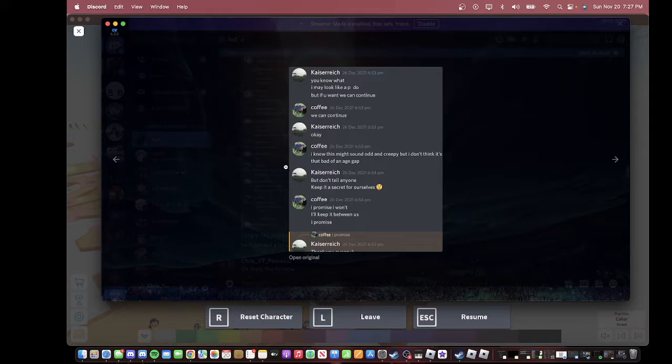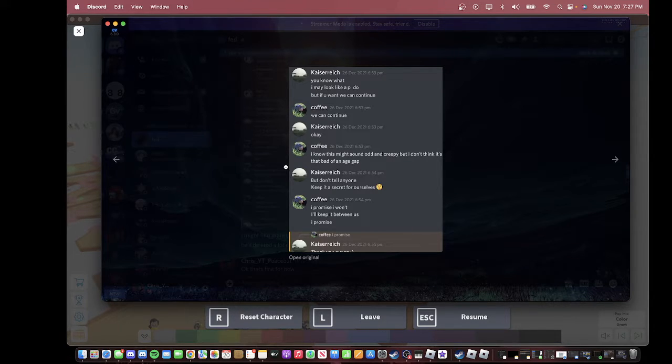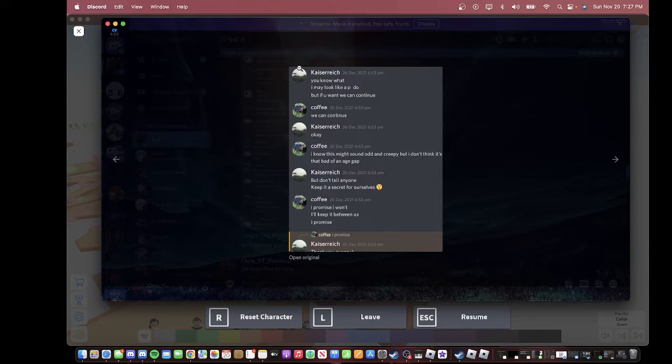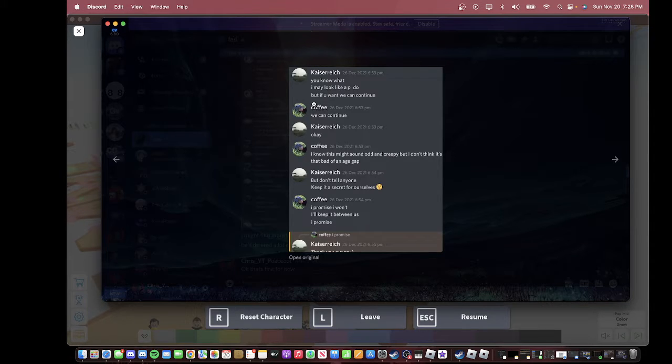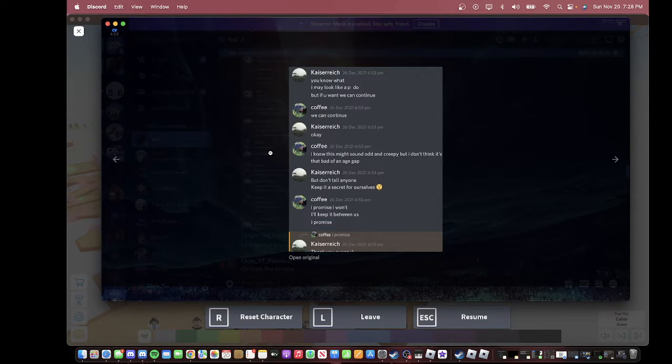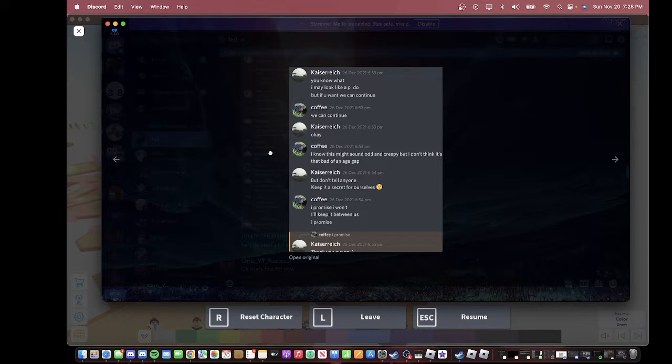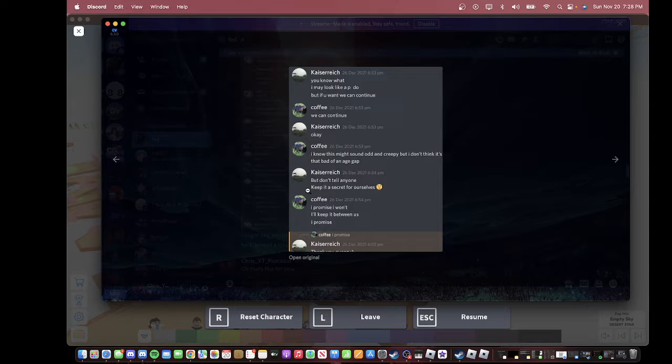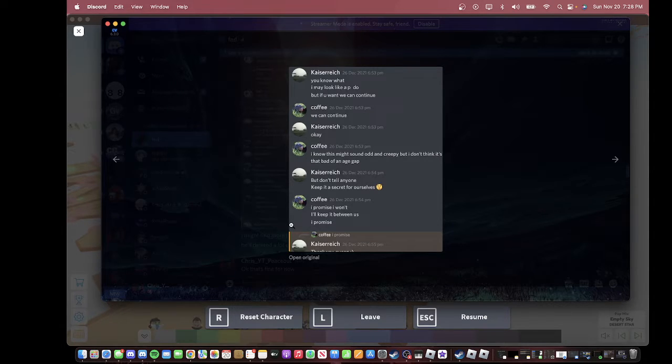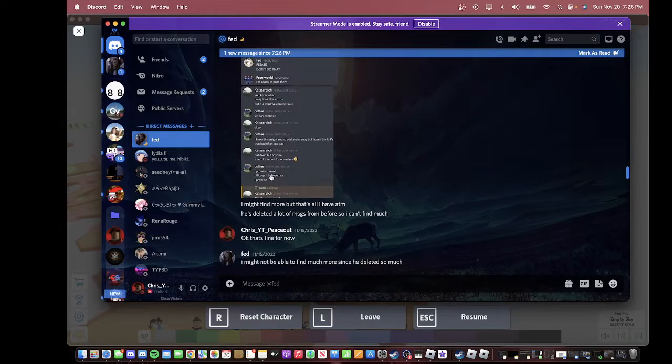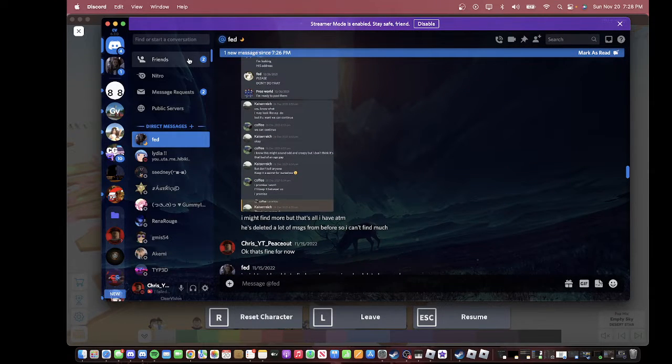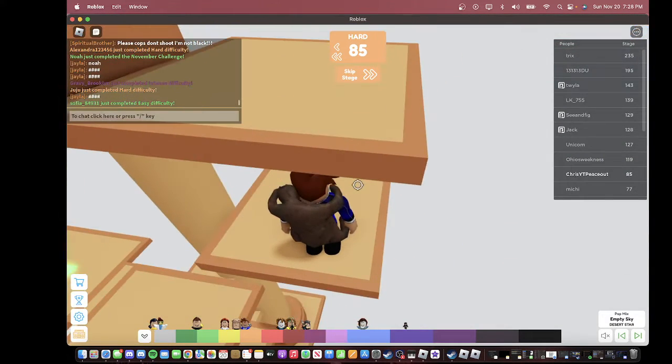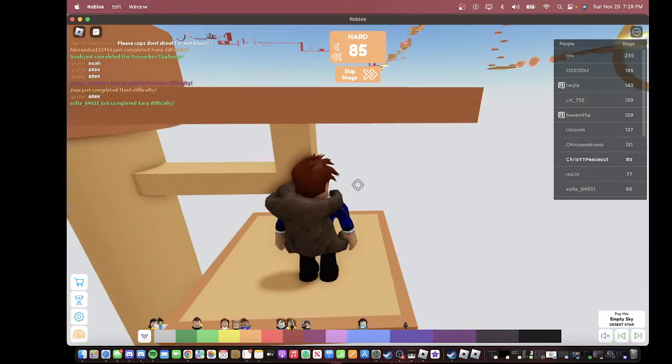Then this is him on his main account. These two are the same person by the way. Then he said, these are older screenshots, so he says, you know what, I may look like a pedo, I'm gonna say that because I'm allowed to say that, but if you want we can continue. She says, we can continue. He says, okay. But don't tell anyone, keep it a secret for ourselves. My friend says, I promise I won't, I'll keep it between us I promise. Basically those are screenshots. I know that they have an age gap, but he still, it don't matter even with that, he blackmailed her.